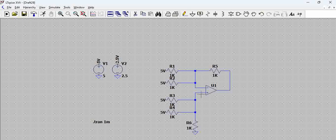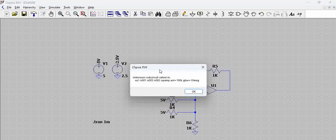We will talk about how the adder-subtractor circuit works in another video. For understanding purposes, this is a simple op-amp based circuit. Now, we are trying to simulate this.